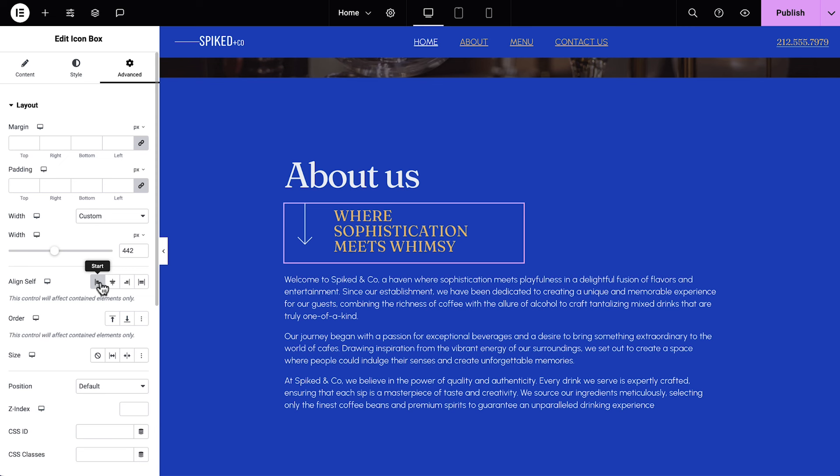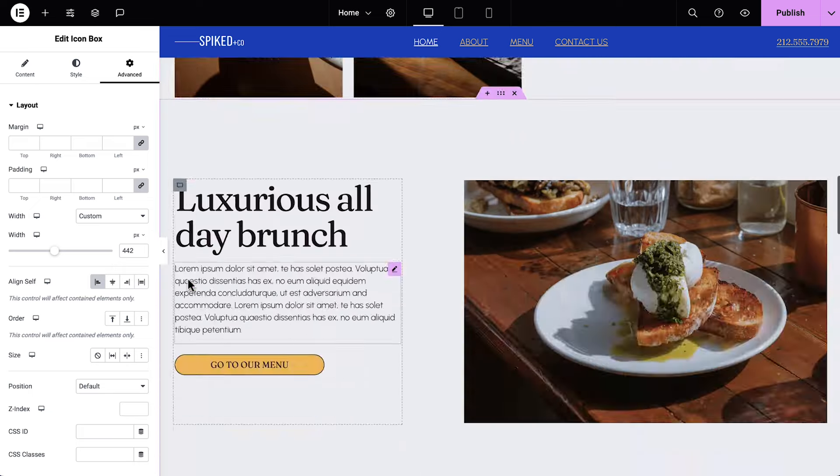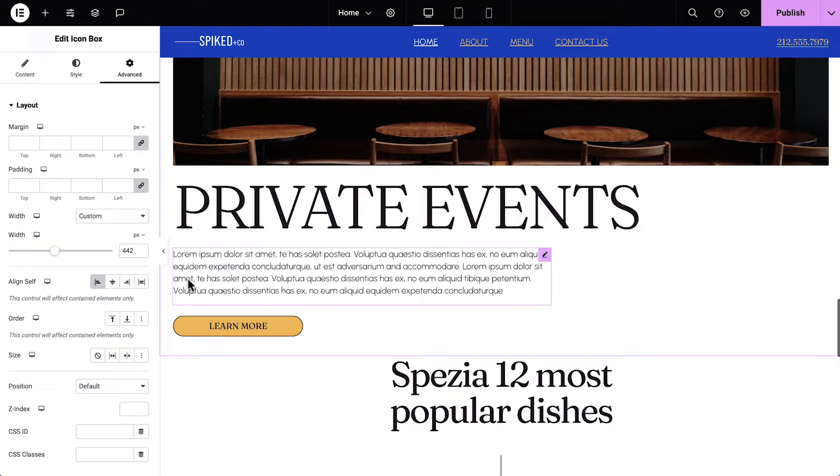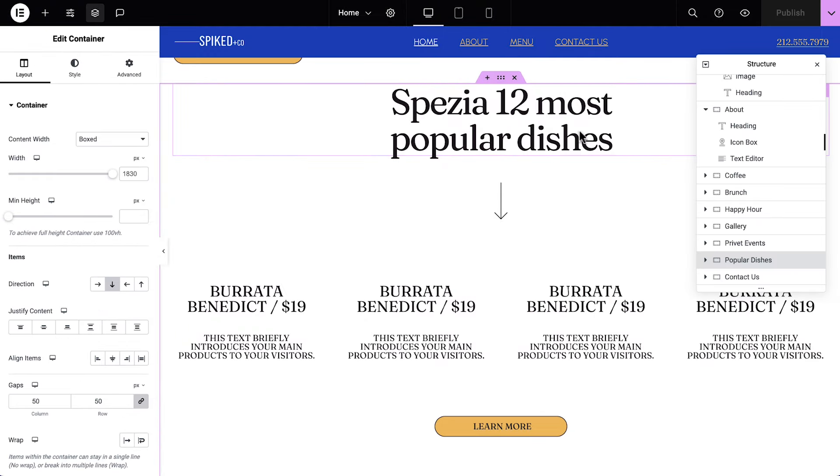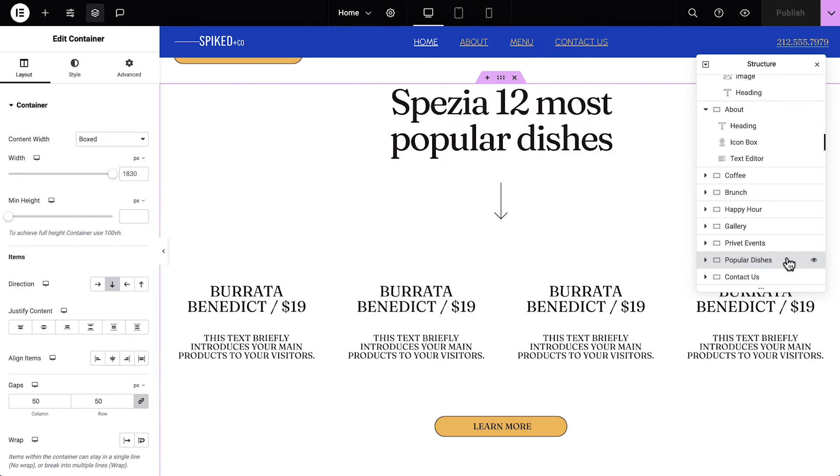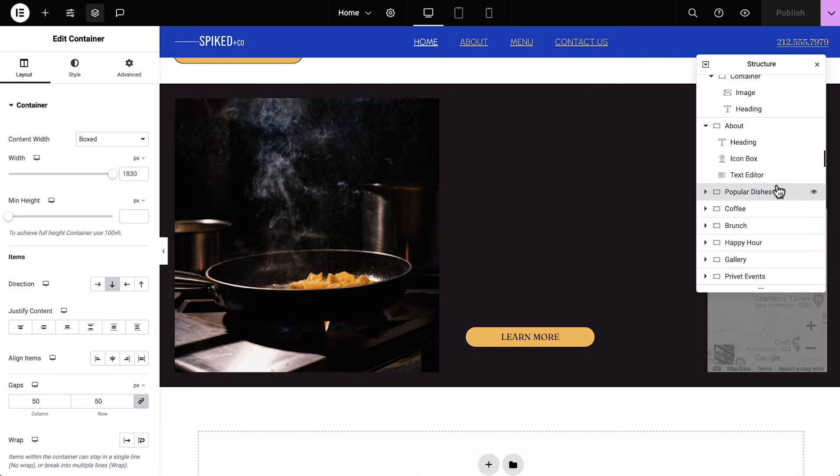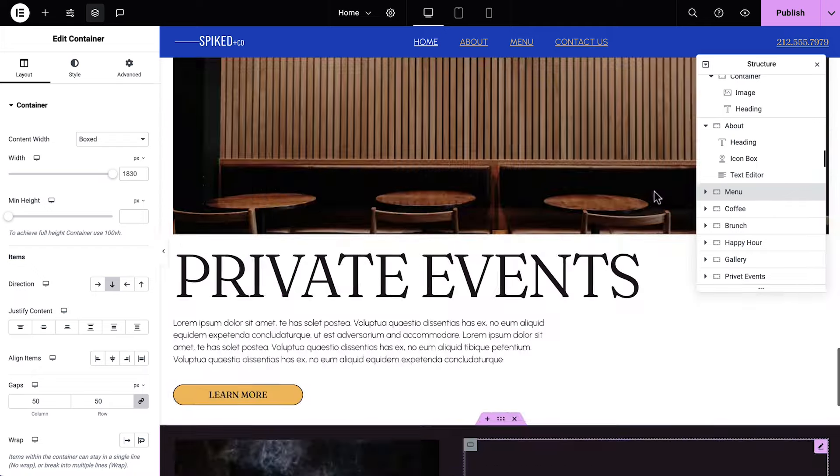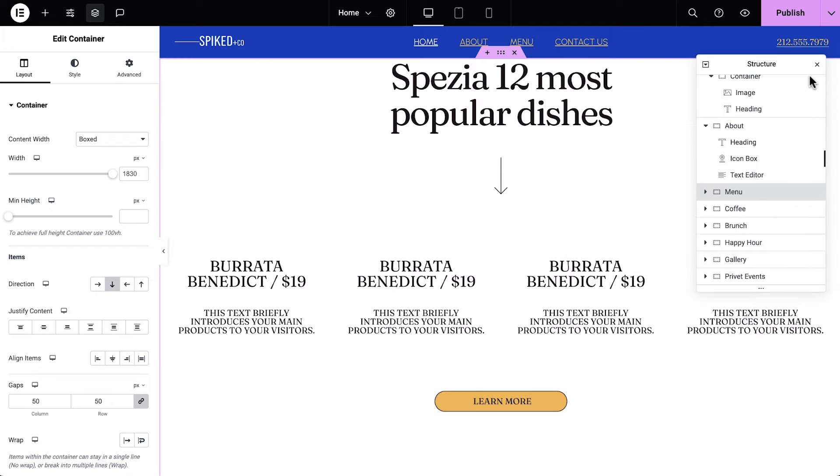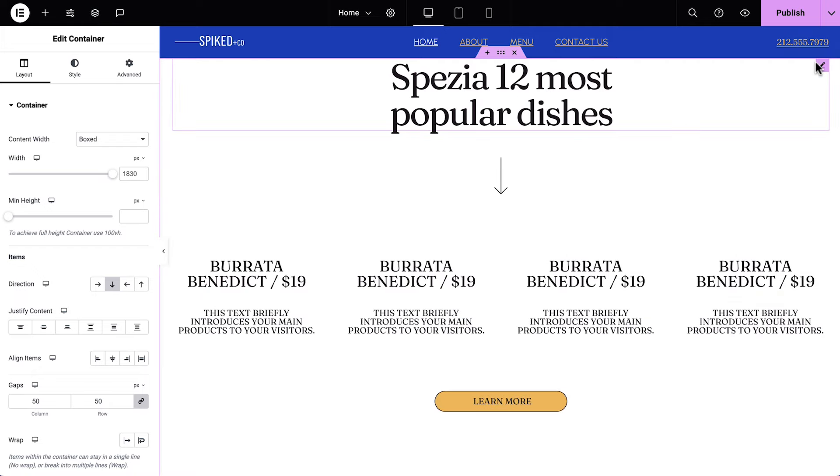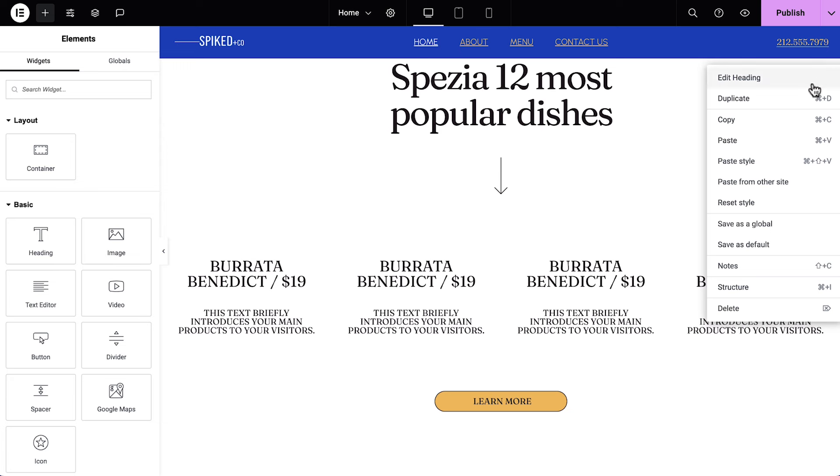For the next part of our page, we'll add selected items from our menu, as well as a button to download our full menu. When we were previewing the kit, I saw a layout lower down the page that could work for this. Scroll down to the most popular dishes, and using the Structure panel, let's drag this container right below the About container. Double-click the container and rename it Menu. And close the Structure panel.